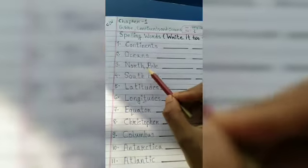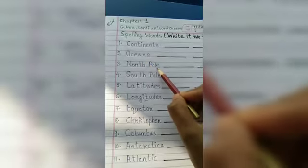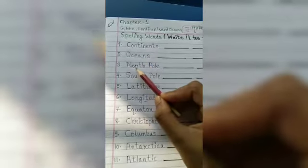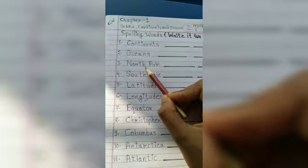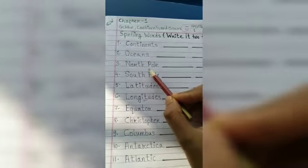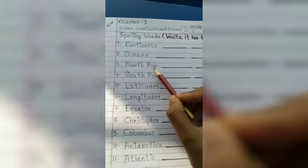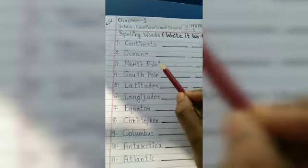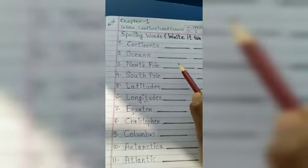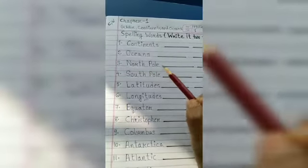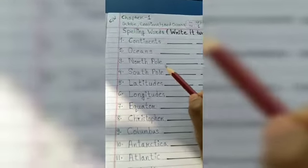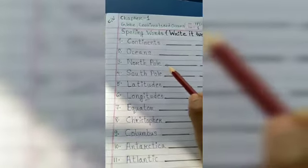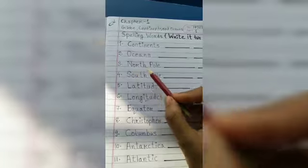Next word: north pole. N-O-R-T-H, P-O-L-E. You have to write neat and cleanly, okay? All of you remember, write neat and cleanly. North pole.